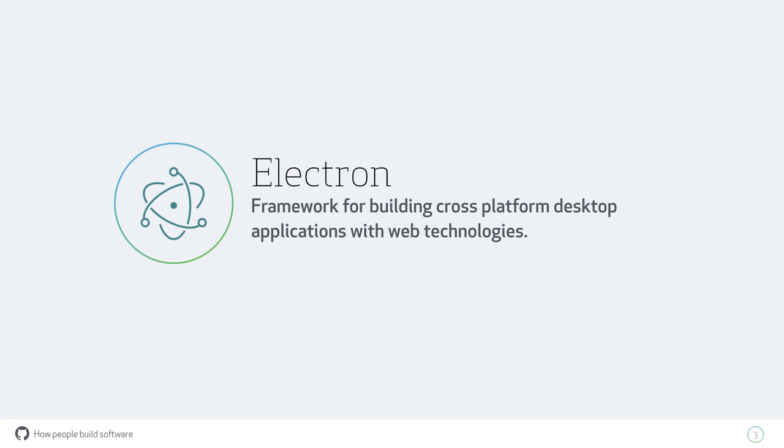Electron in one sentence is GitHub's open source framework for building cross-platform desktop applications with web technologies. That's the one sentence we use all the time. It's short, it explains it, but there's a lot loaded into that sentence. So I'm going to talk about how we came to build Electron and what some of these parts really mean.